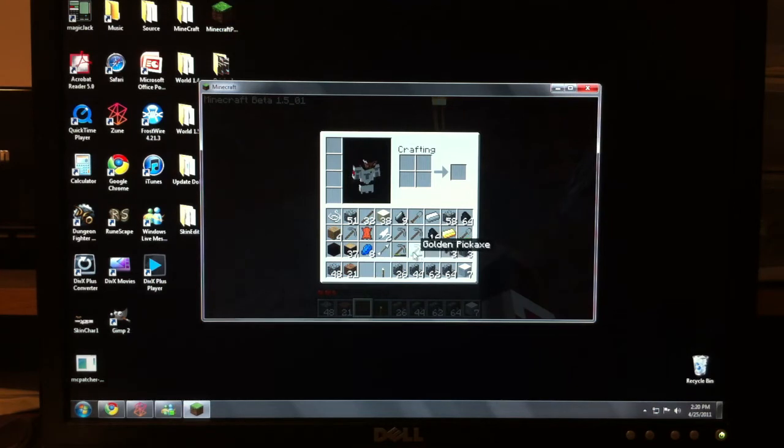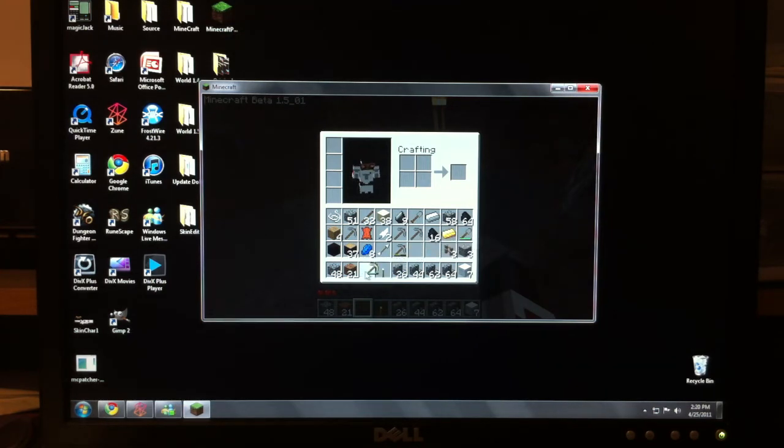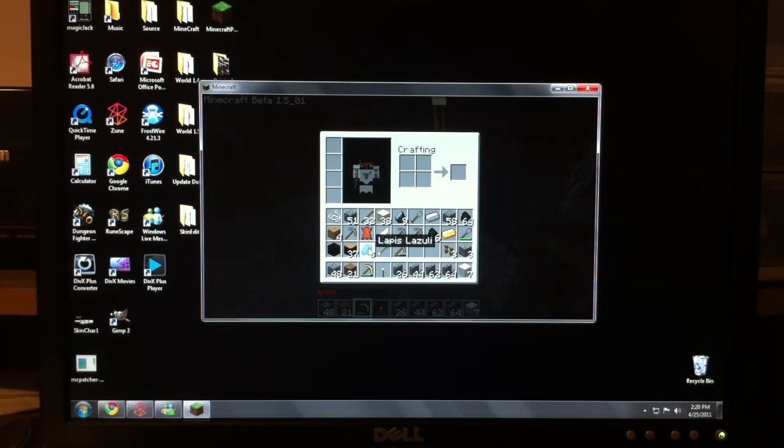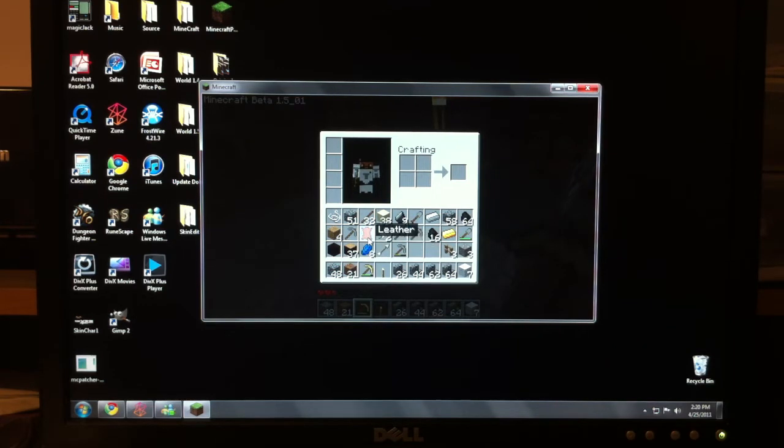Gold! As you can see, it says golden pickaxe. So anyways, lapis, lazuli, whatever. Leather. Yeah, basic stuff.